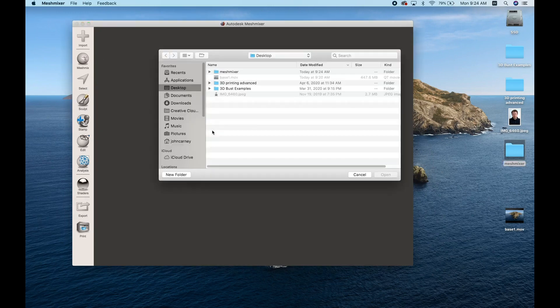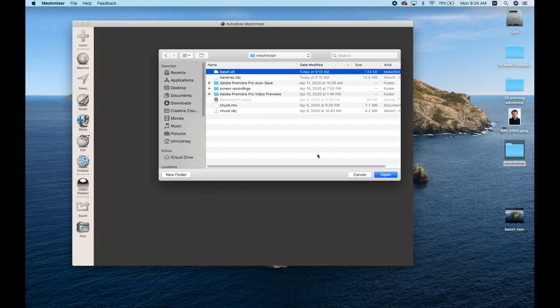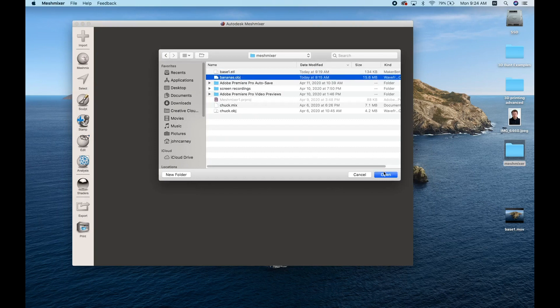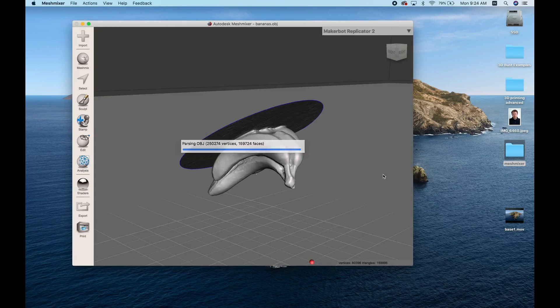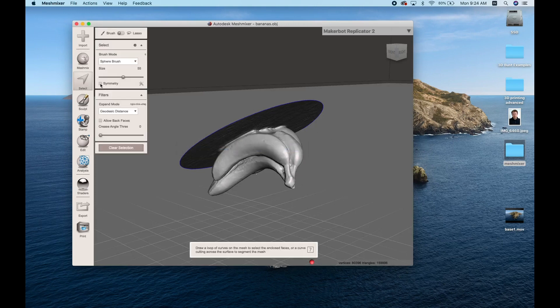Here we'll import our first file, which is a still life captured using the Ternio photogrammetry software. You can see that our orientation is a little off, so the first thing we want to do is correct that.